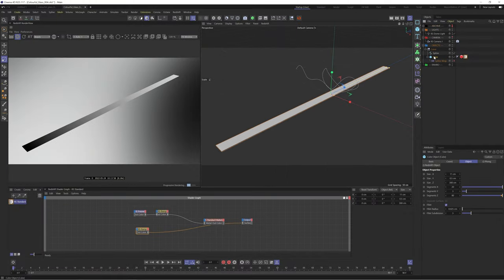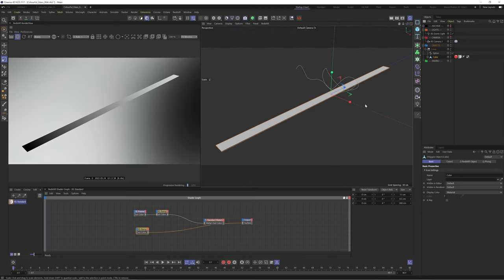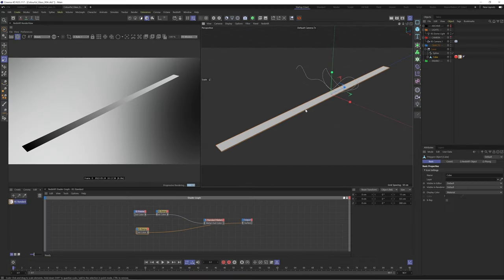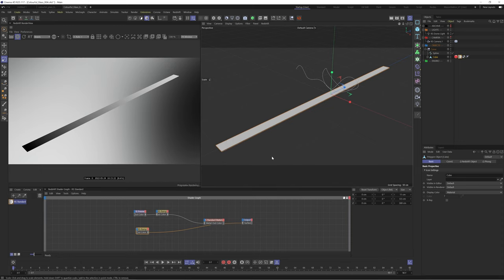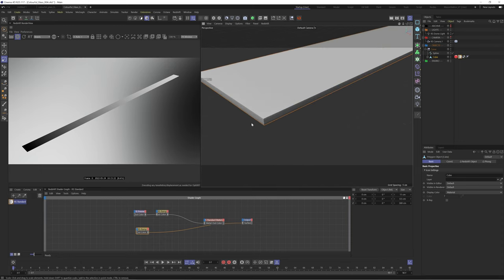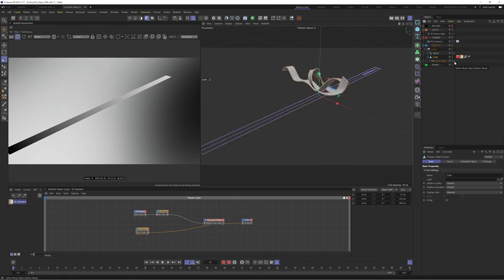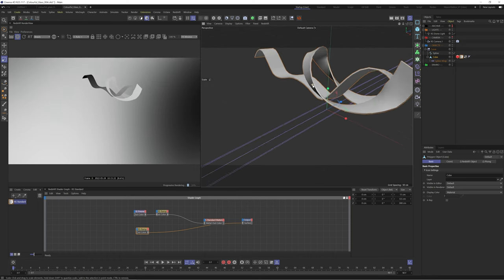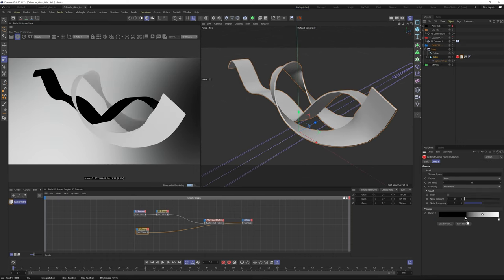We'll then hit C on our keyboard to make this object editable. Let's delete our current UVW coordinate. We'll then press Shift C whilst in the viewport to bring up our menu and search for generate UVW coordinate. Make sure you have your object and your material selected otherwise this option may be greyed out. Now if we enable our object we can see the ramp is properly mapped across our object.